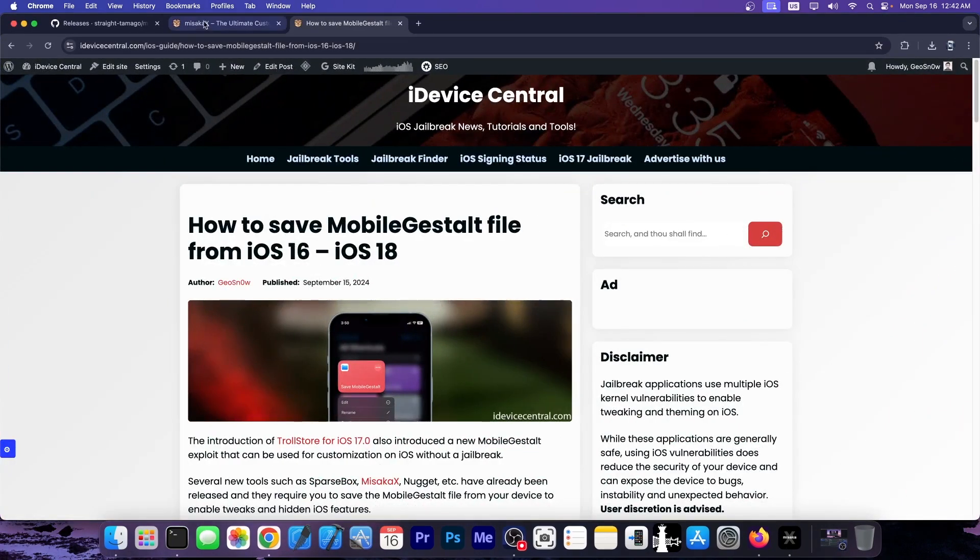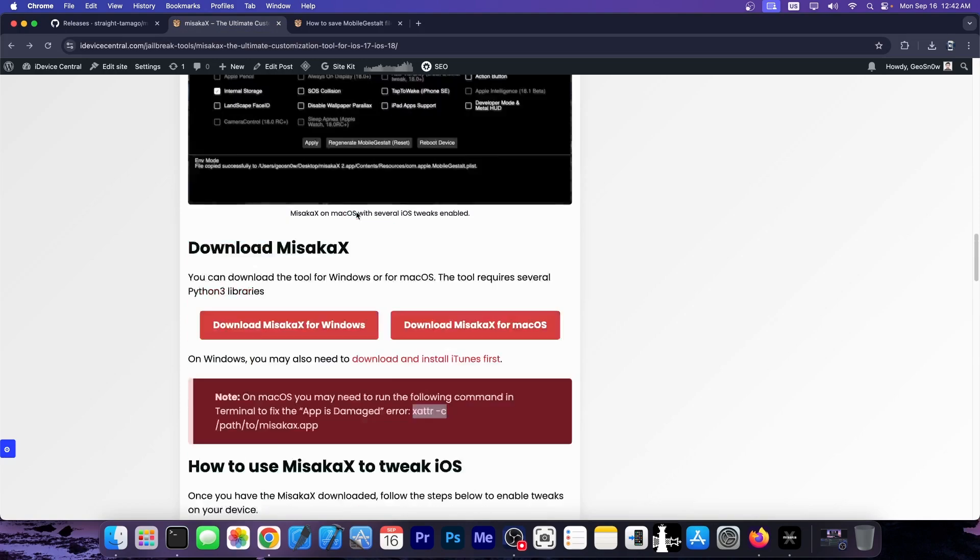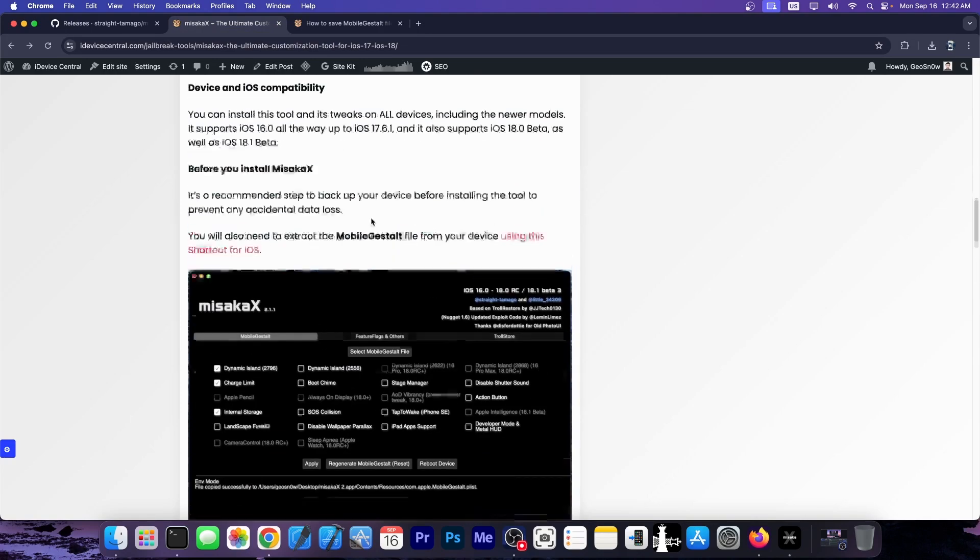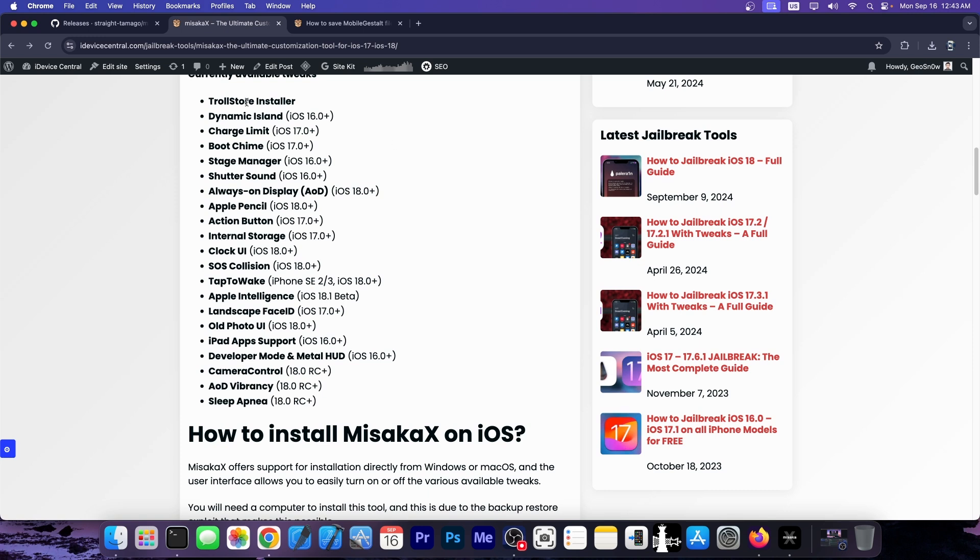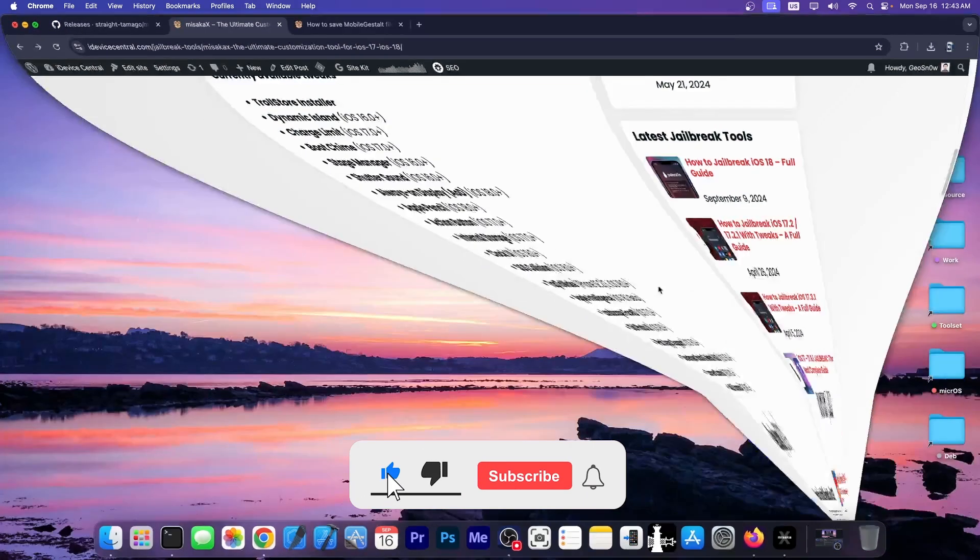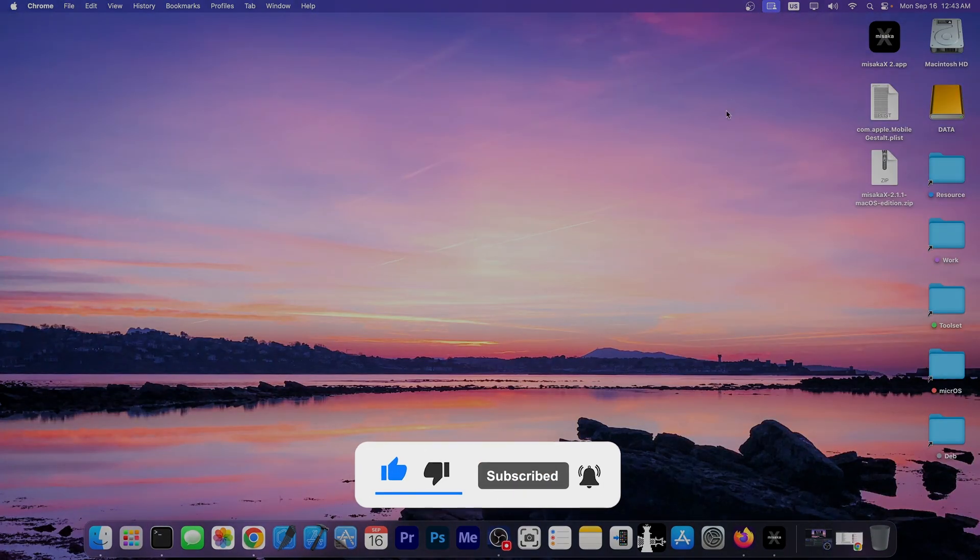I will make a full tutorial soon, but that's what you can do right now with Misaka X. It has a couple of interesting tweaks that you can enable even on iOS 17 and 18 without a jailbreak. These are not detectable by any jailbreak detection in apps, and you can also install troll store with it. So definitely a nice addition. Thank you for watching. I am Gio Snow. Till the next time, subscribe to stay updated, and peace out.